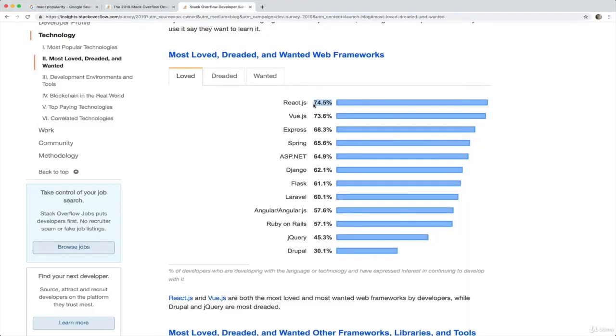In the 2019 version of Stack Overflow's developer survey, React was ranked as both the most loved and the most wanted technology, beating out tools like Angular and Vue.